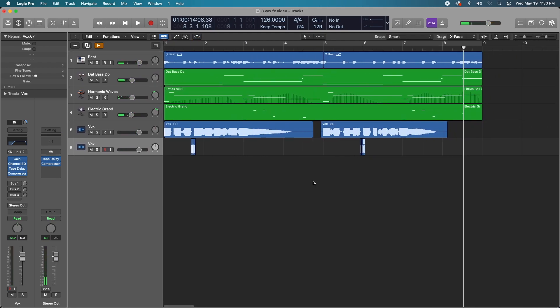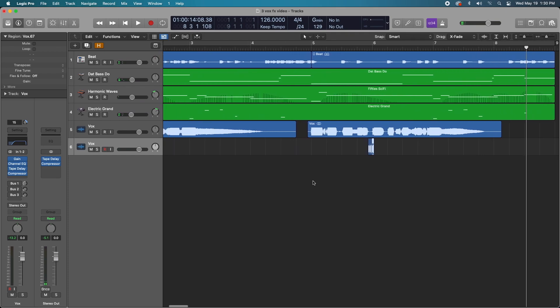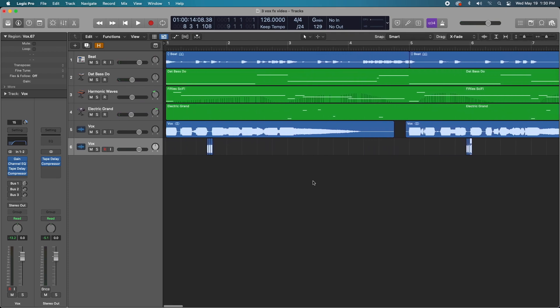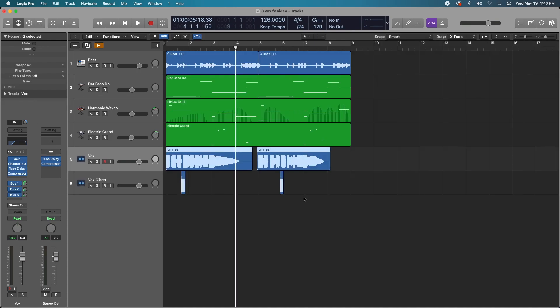So all you have to do is find particular spaces in your vocal arrangement where you think that these glitch effects might sound good, and duplicate the track or add a new audio track. And use your marquee tool to accurately pick where you want to splice the audio and then hold down your option key, drag down to the new track, and then just start arranging from there.